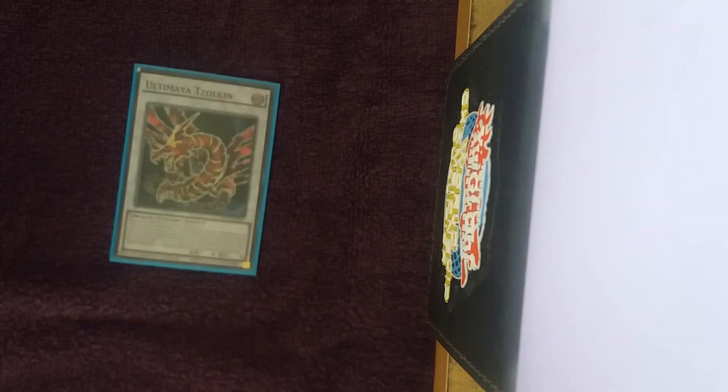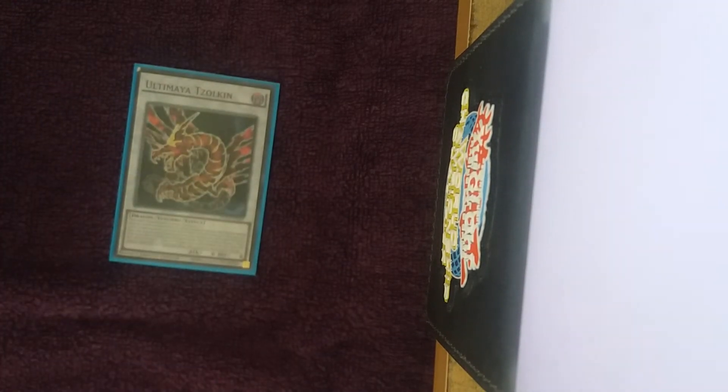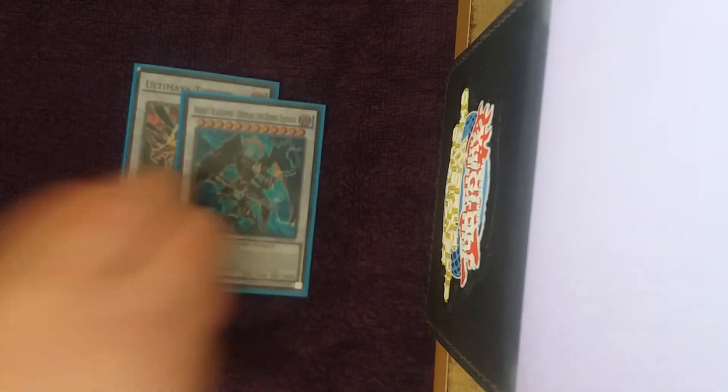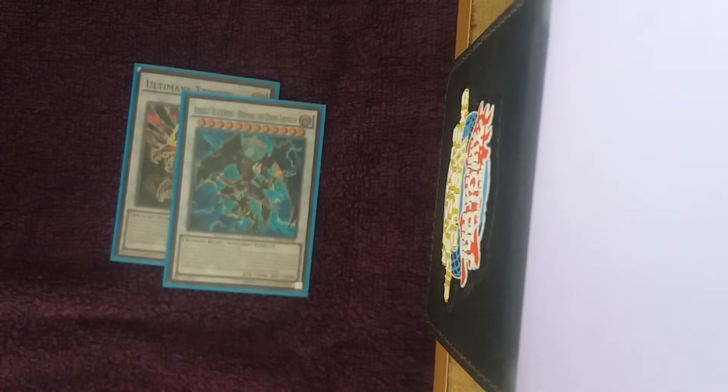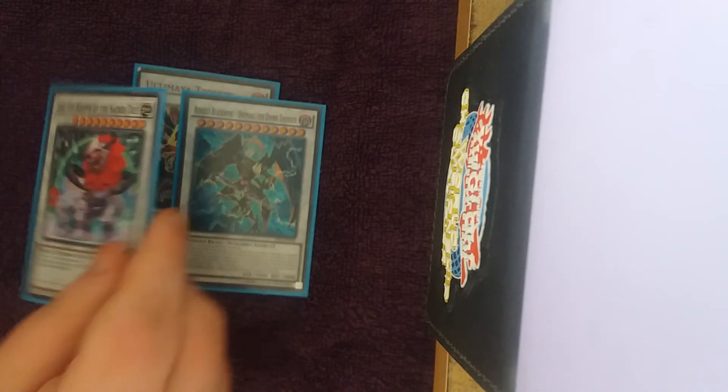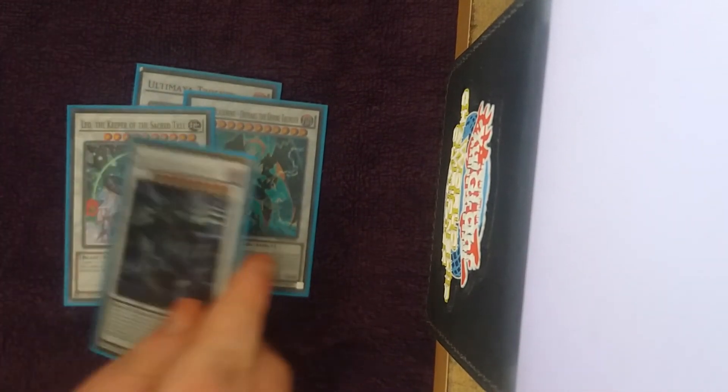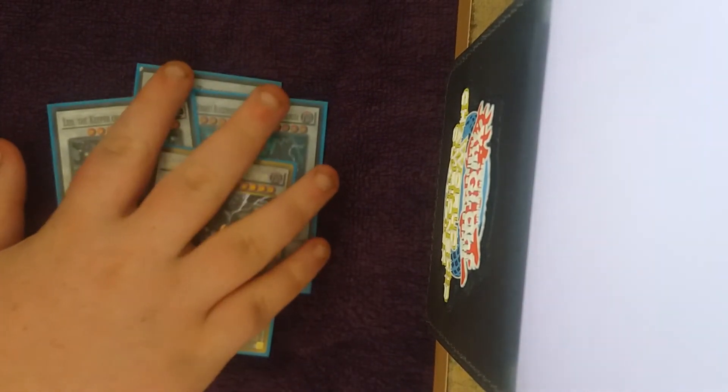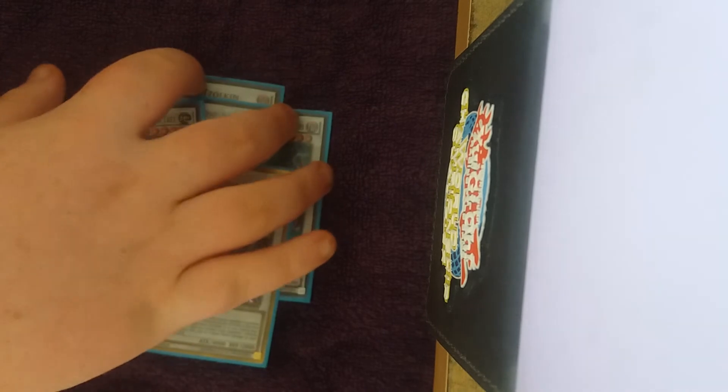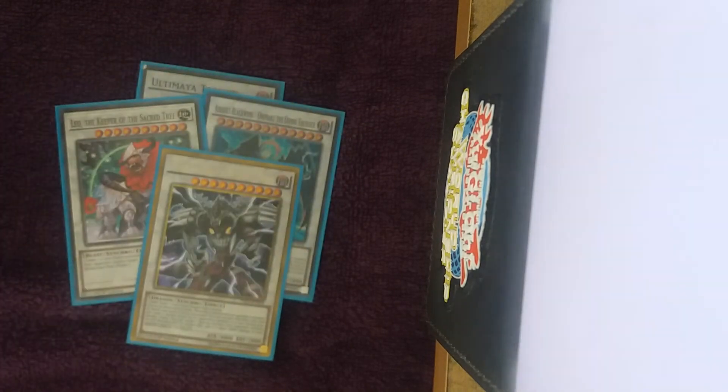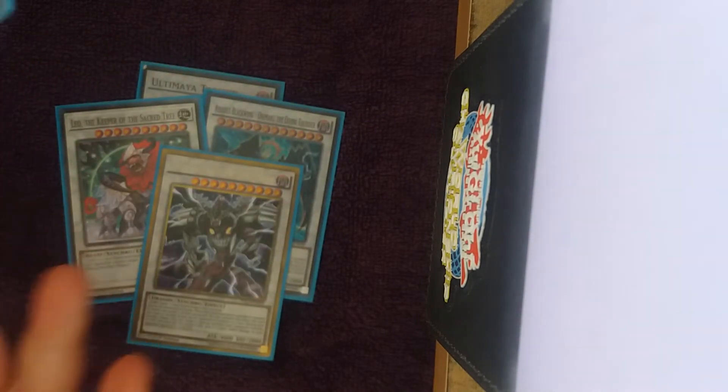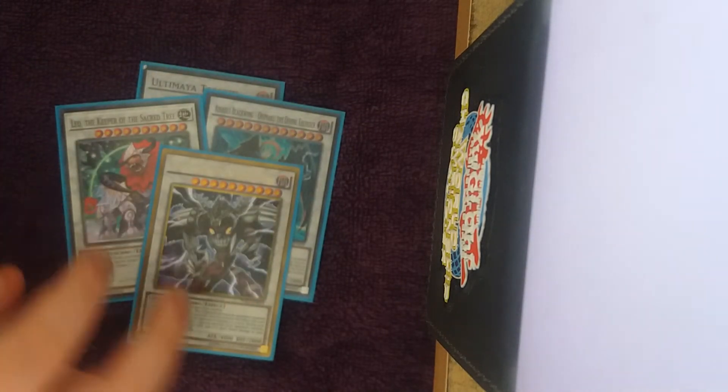For the Synchros, for our level 12 targets, we're just playing two level 12s. Two level 10s, so this allows you to summon Valk and Unicore, or Trishula and Clausolas.